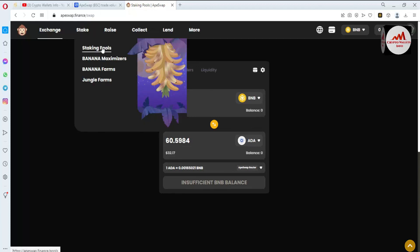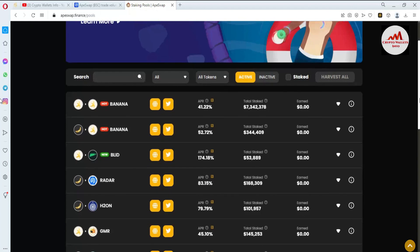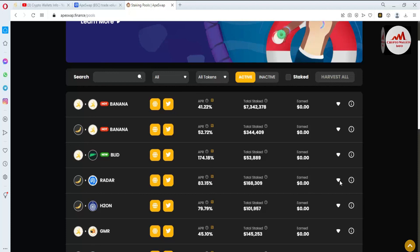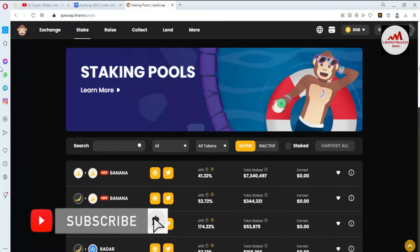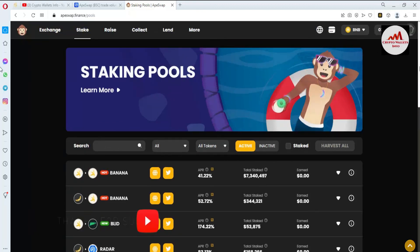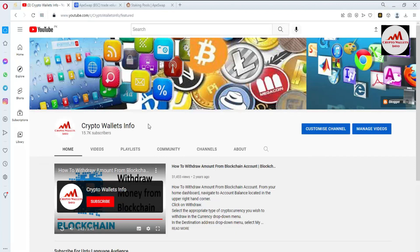If you need to stake your token, you can click on Stake Pool and there are many options available — for example, 83% APR. You can use these if you have balance. So I hope you properly understand how to connect your Binance Smart Chain wallet with this platform. If you got useful information, please subscribe to my channel — Crypto Wallets Info — and press the bell icon button.